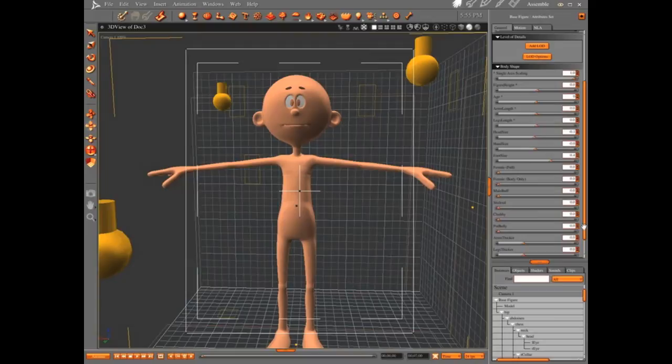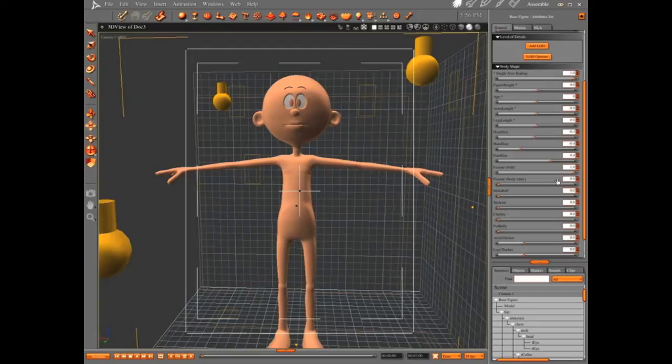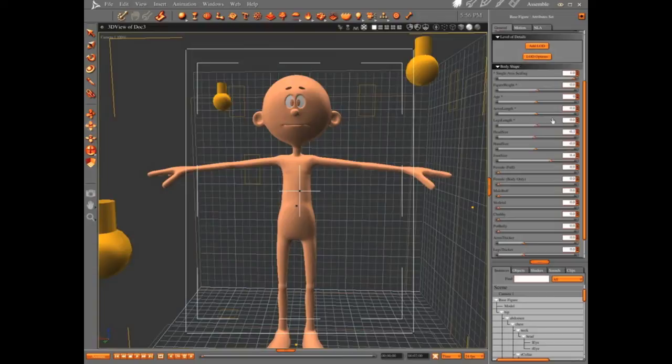And you can do hand sizes. I'm a Don Martin fan, so I like to do the big feet. Not too big, but enough to kind of make his feet bigger. You can make him a girl. See how it turns into a girl? And you can go on from there. It's a very cool figure.